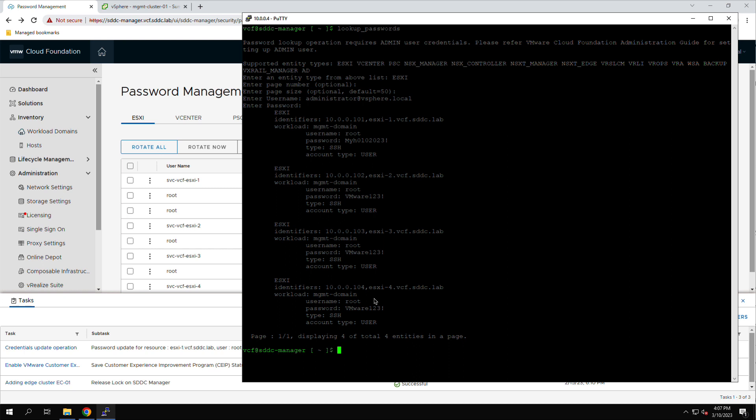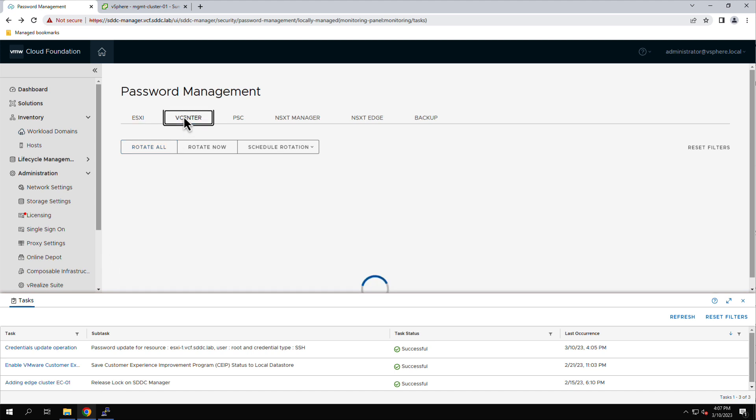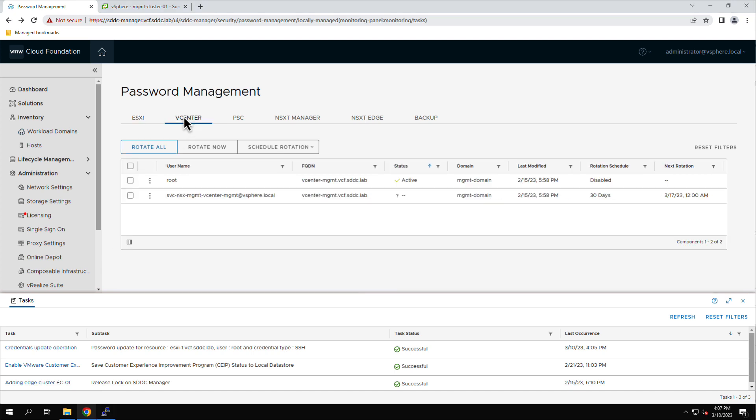In addition to setting a specific password, you can also use the Rotate password to configure a highly complex random password. To demonstrate this, we will change the password for the vCenter server root account.